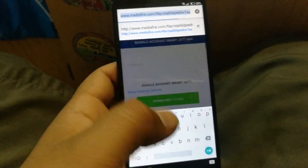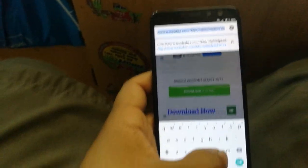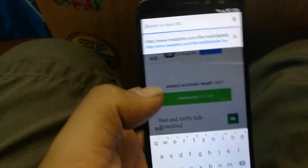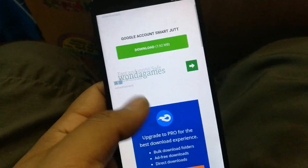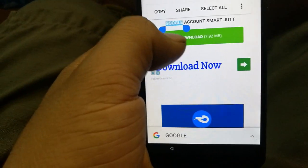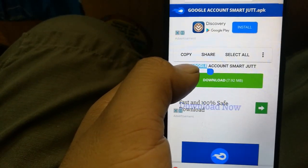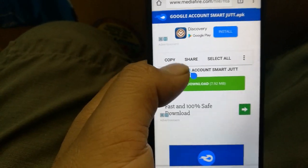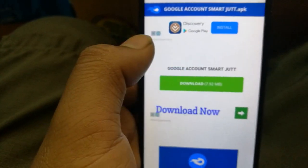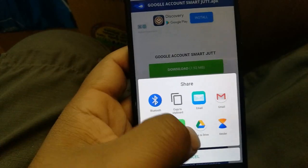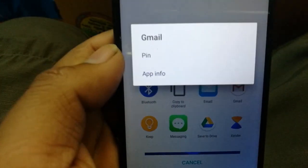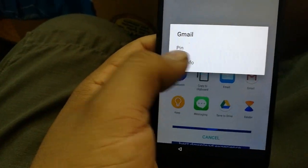In Google Chrome, select any text — hold on it for one second until you see options: Copy, Share, and Select All. Click 'Share,' then hold on Gmail for two seconds. Two options will appear: Pin or App Info — click 'App Info.'